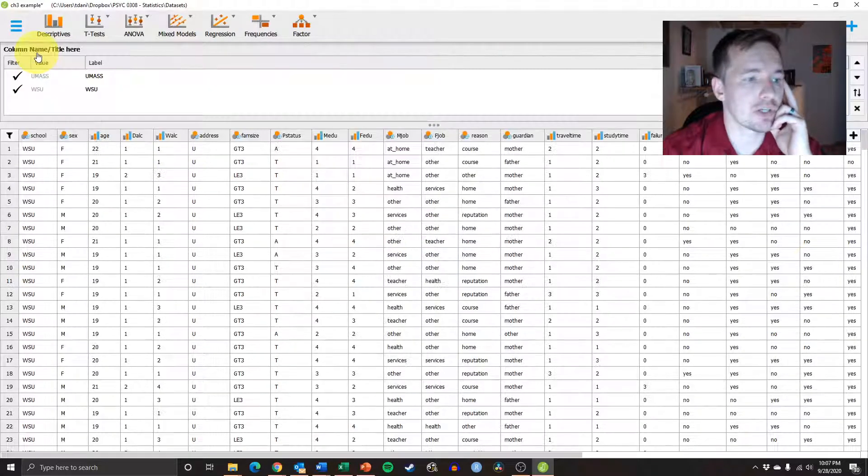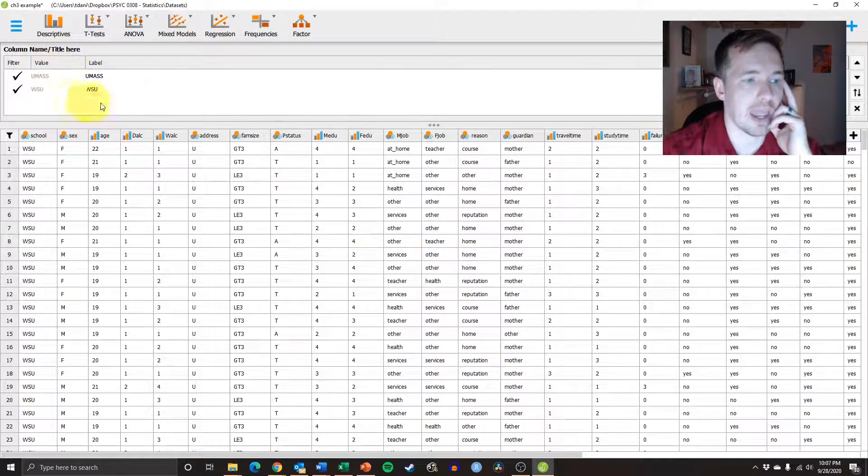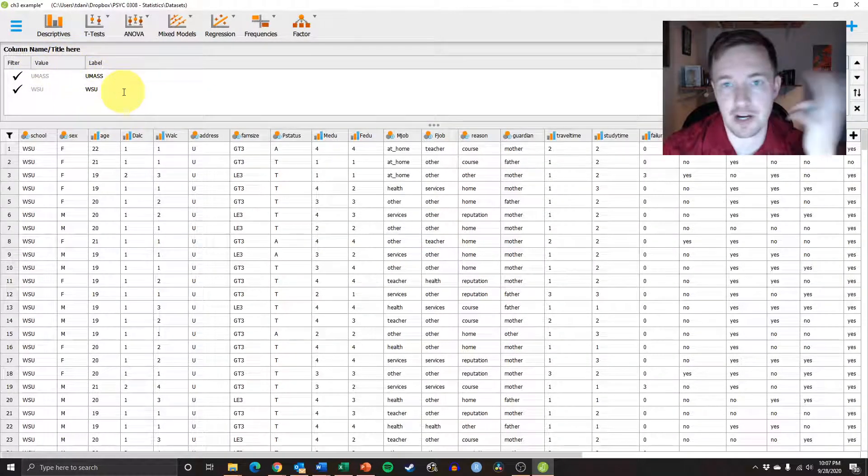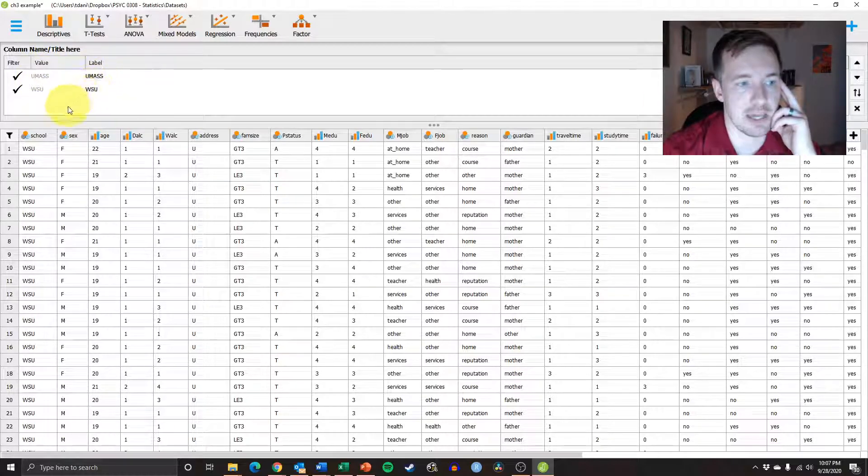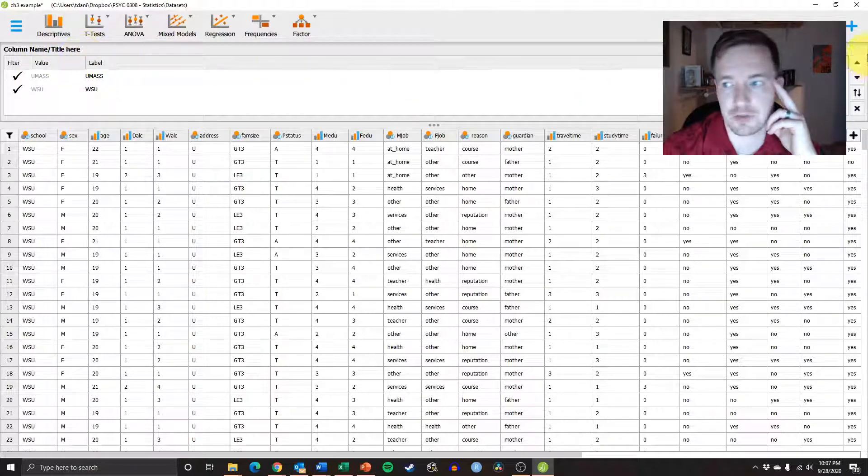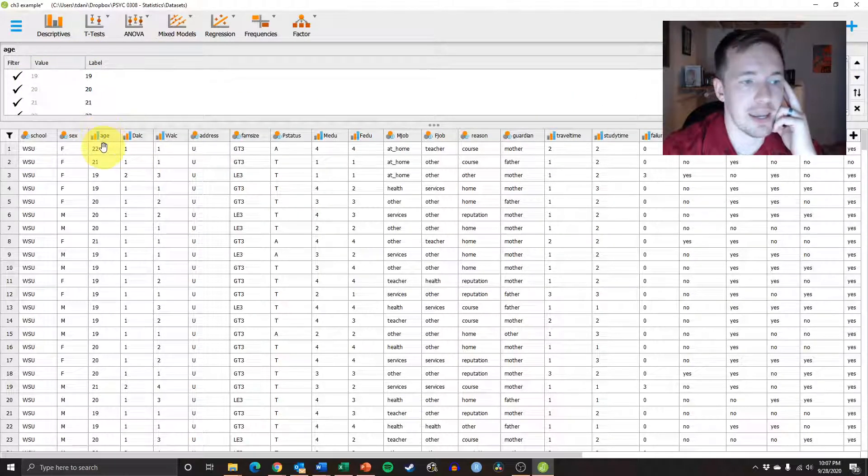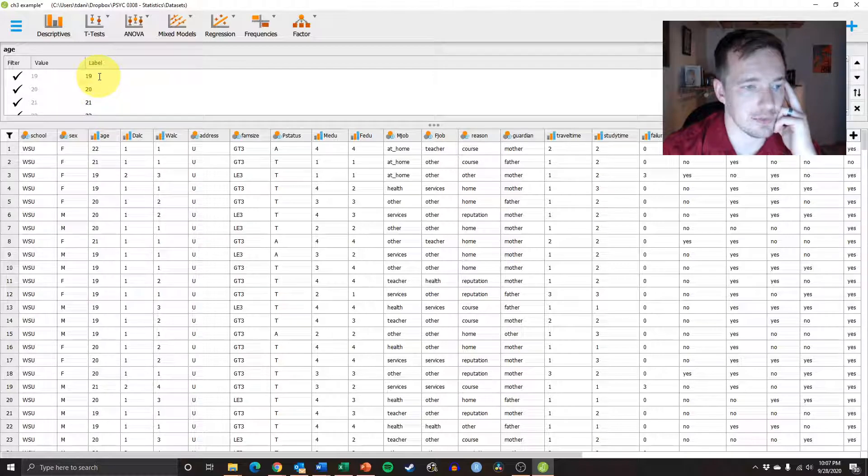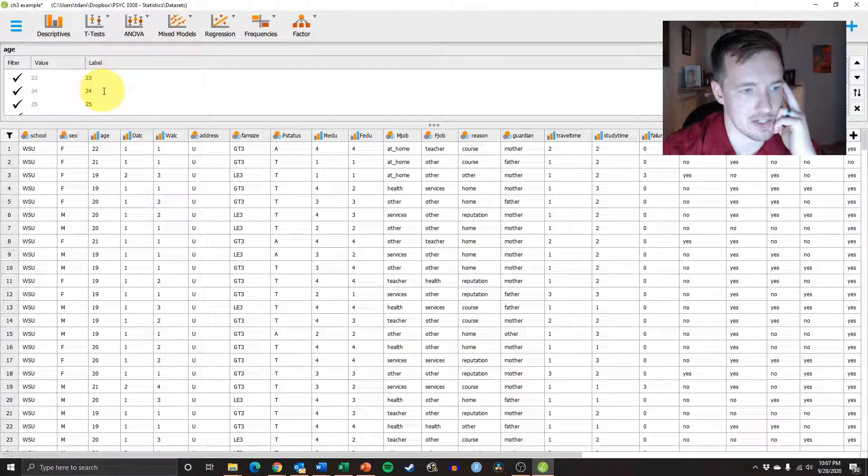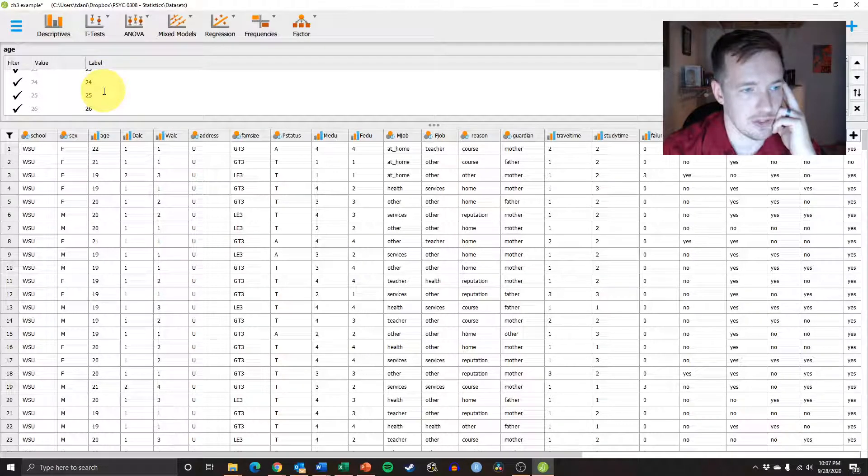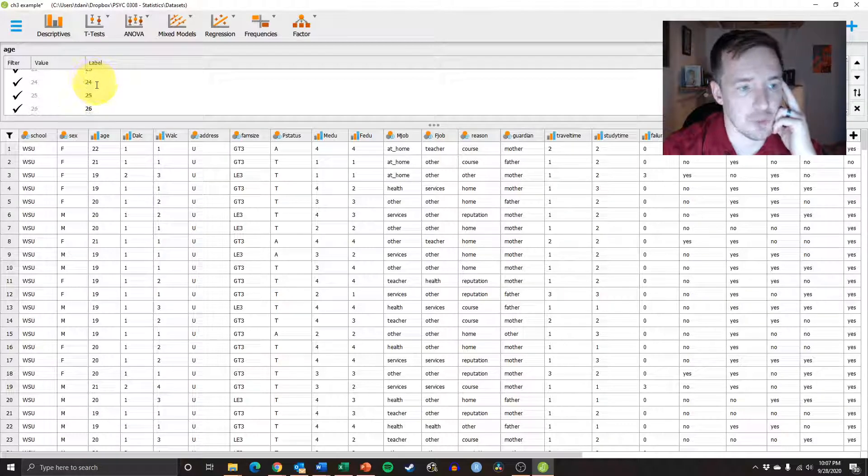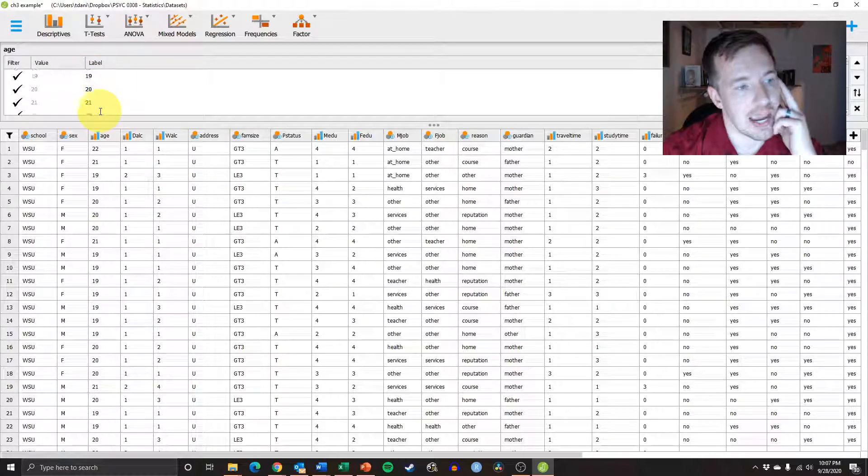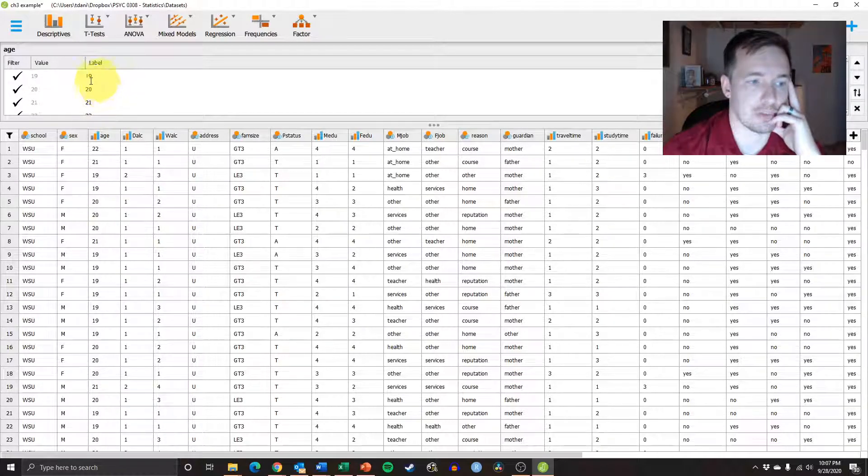Basically, if we're looking at school, for example, we only have two different variables of school: UMass and WSU. If we wanted to look at age, on the other hand, we can see that we have lots of different ages. We have anywhere between 19 and 26, and that's going to be really messy if we try to plot that in a table, so we don't want that.